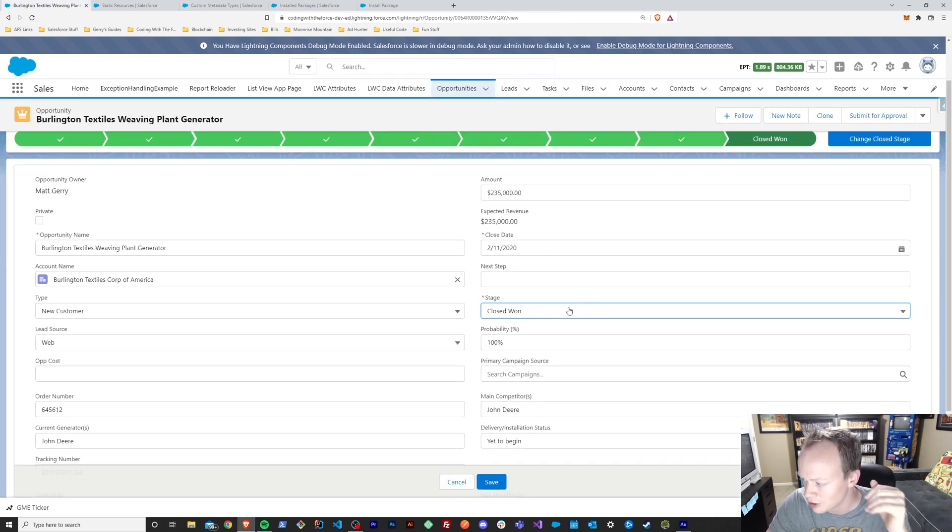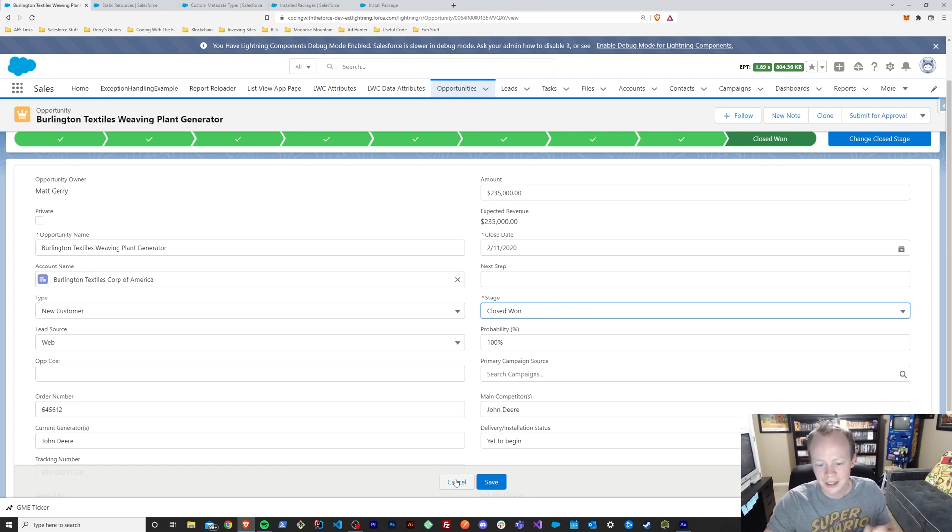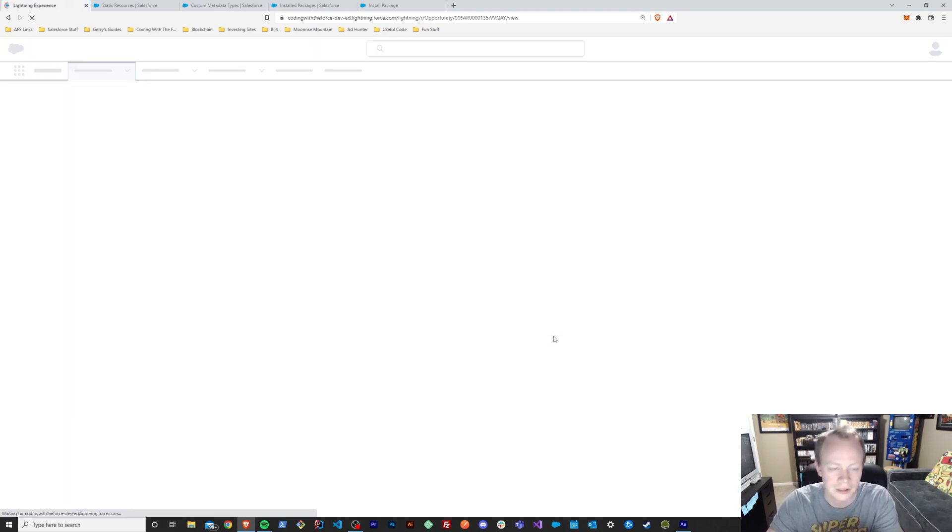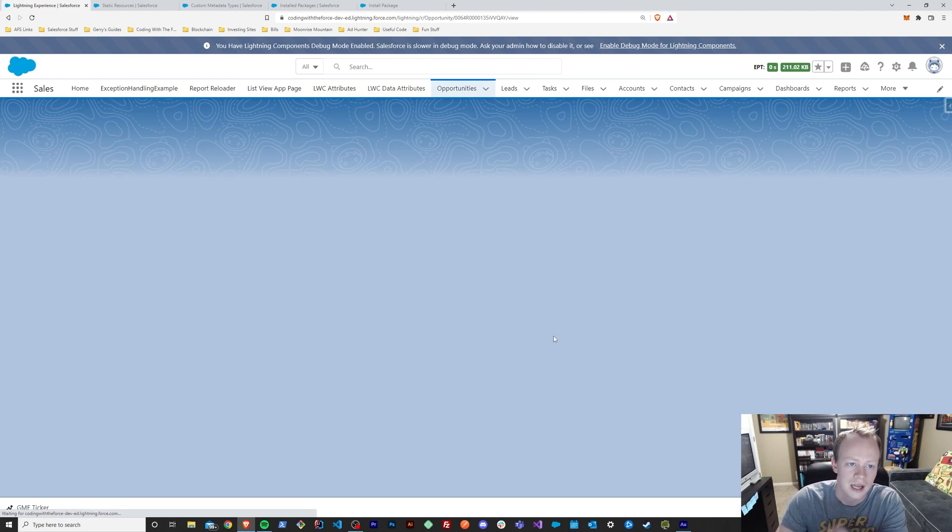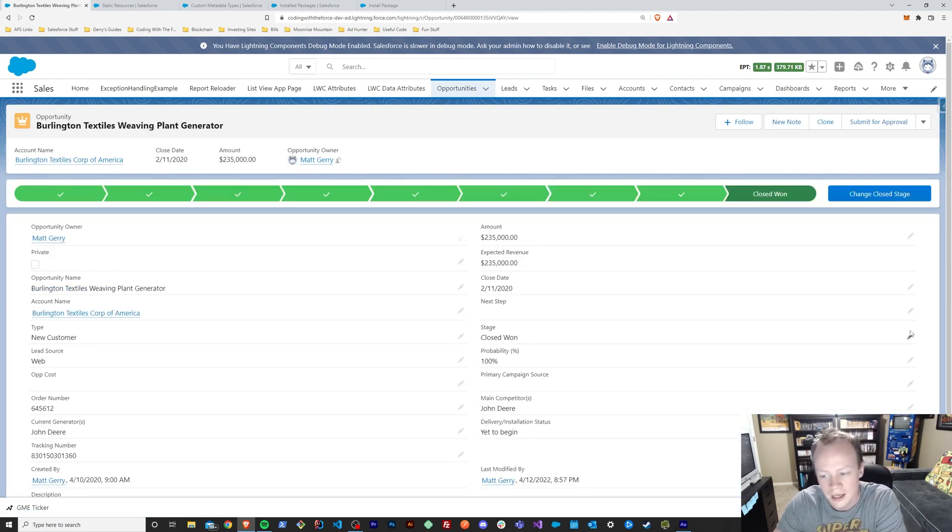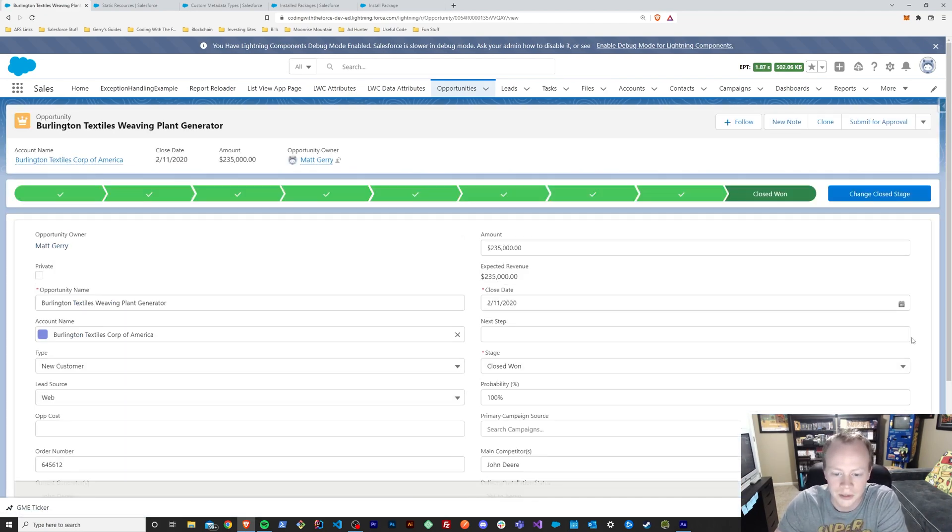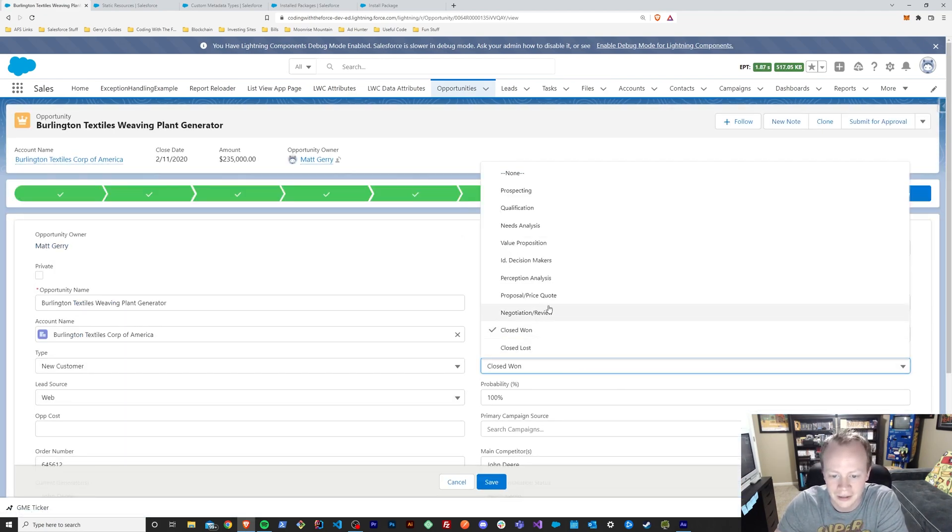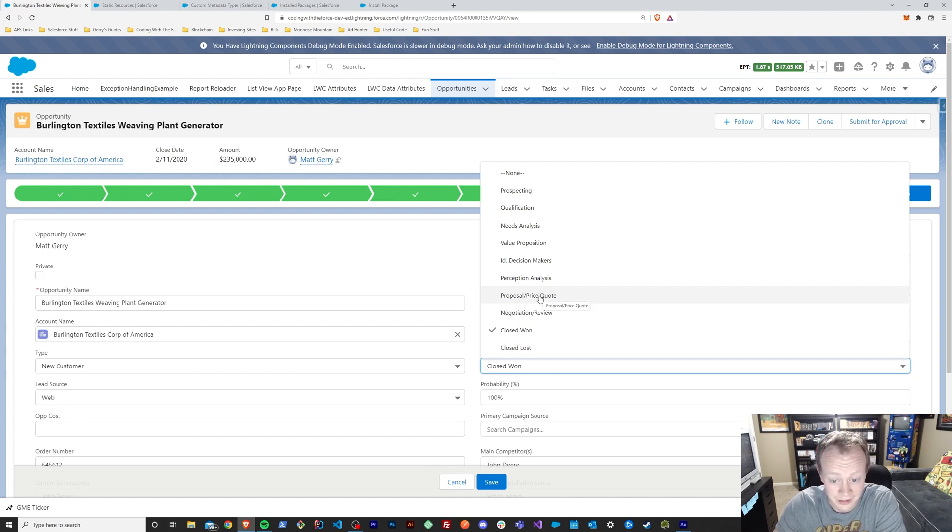And believe it or not, you have just made an Easter egg. It was that quick, that simple. Let's see it in action. I'm going to reload this page and then we're going to change this opportunity to value proposition and make somebody's day.